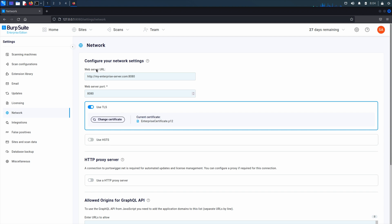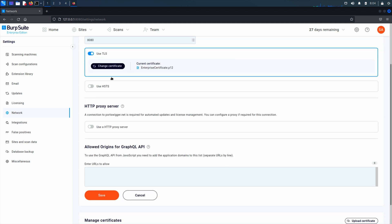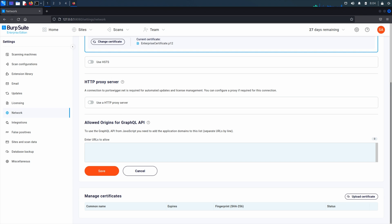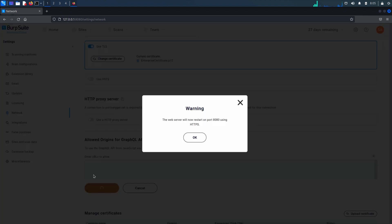If you've already configured your web server URL at the stage where you enable HTTPS, you will also need to update this in your web server URL. You can now start using your new settings.